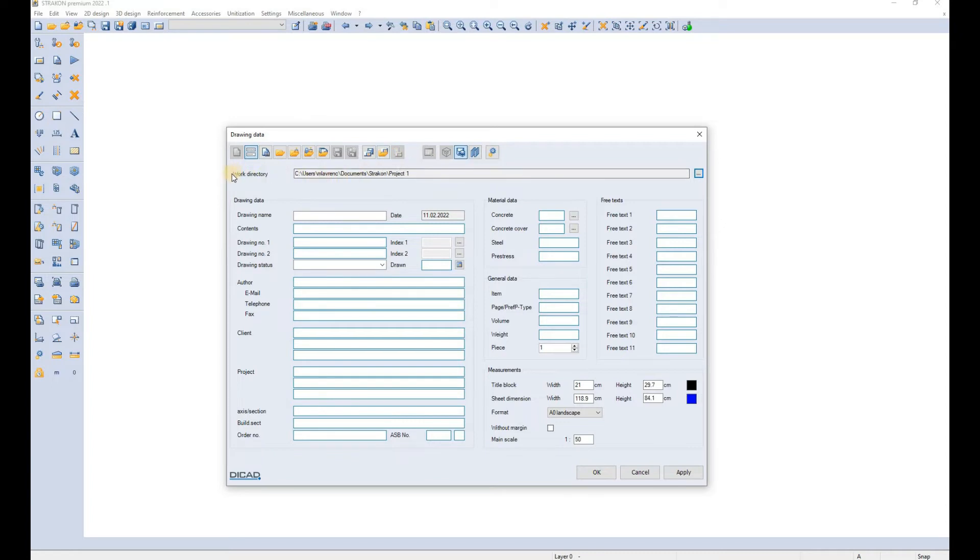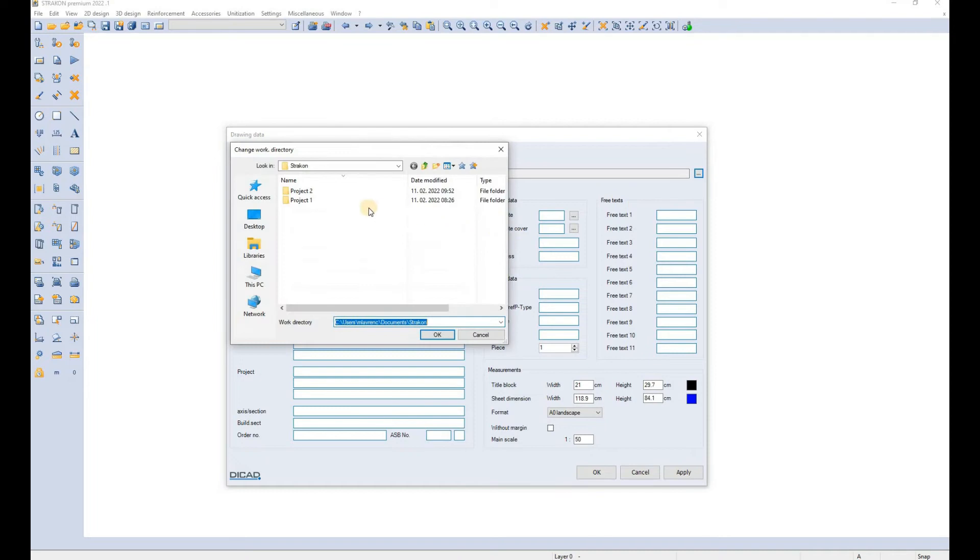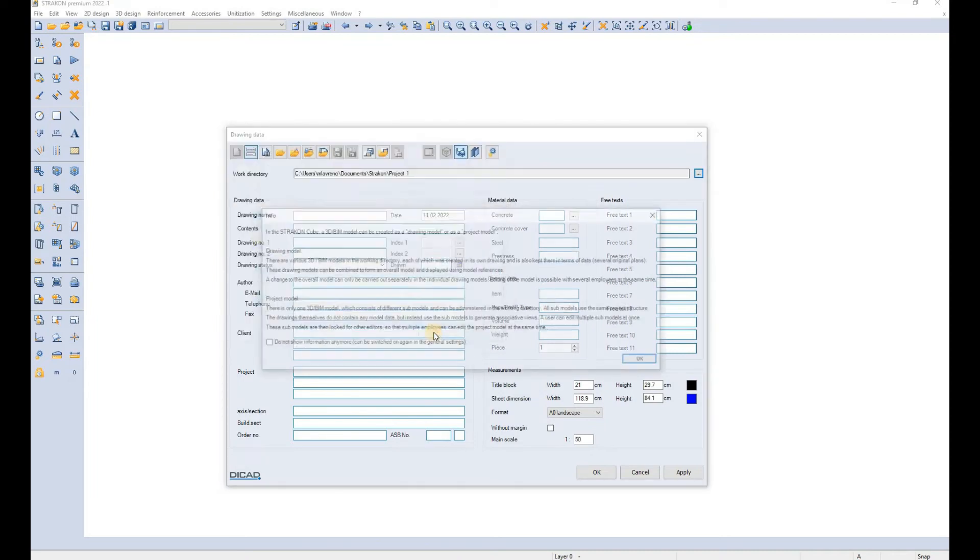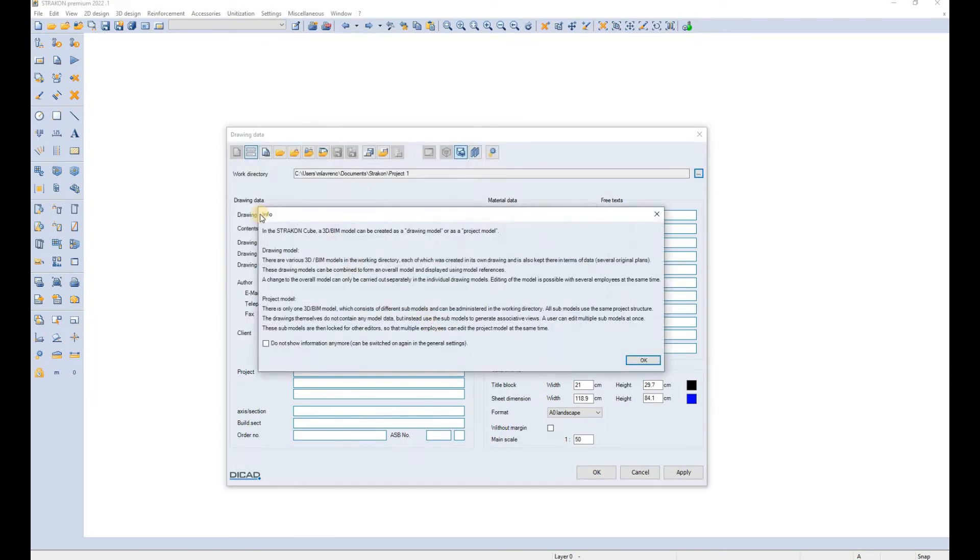Here you set the work directory which you can easily change. Let's say from project 1 we change it to project 2.